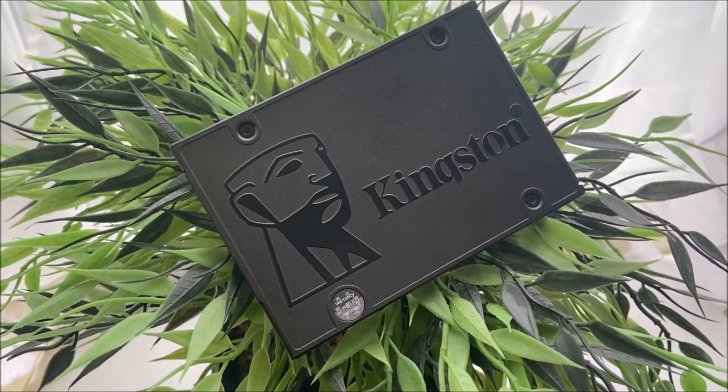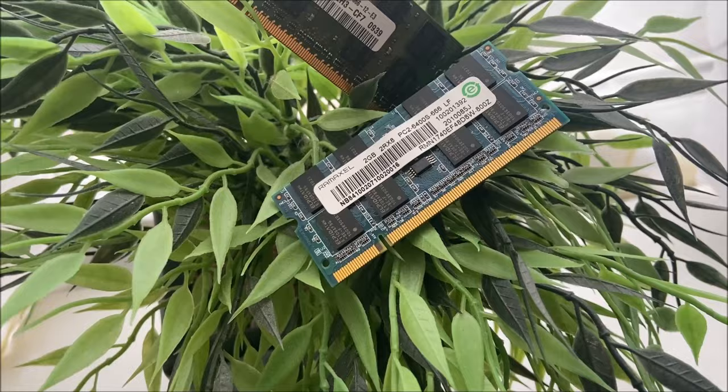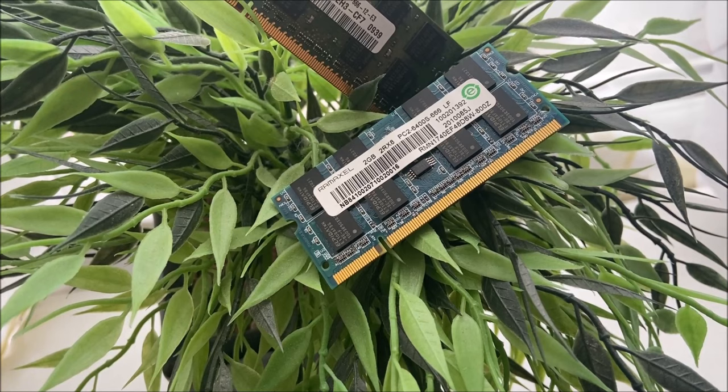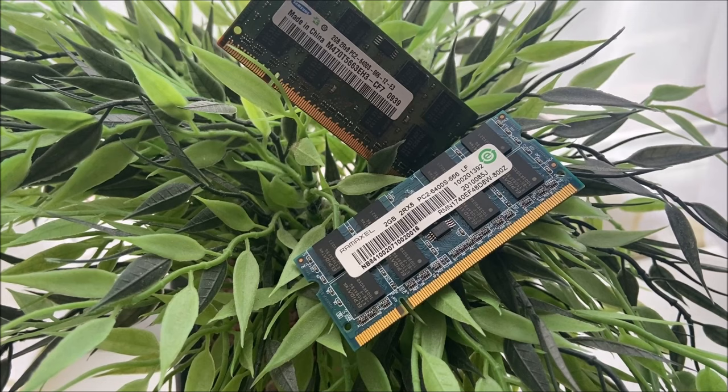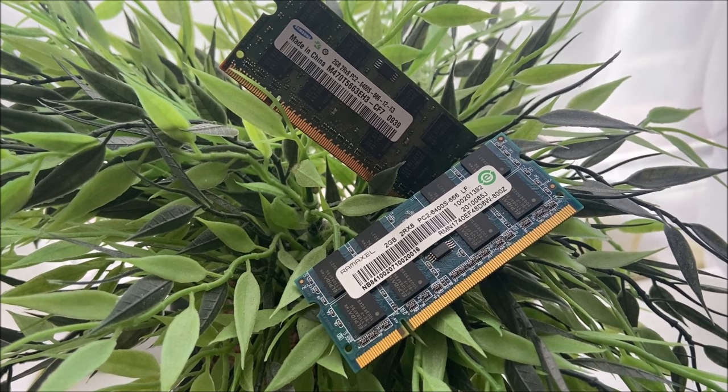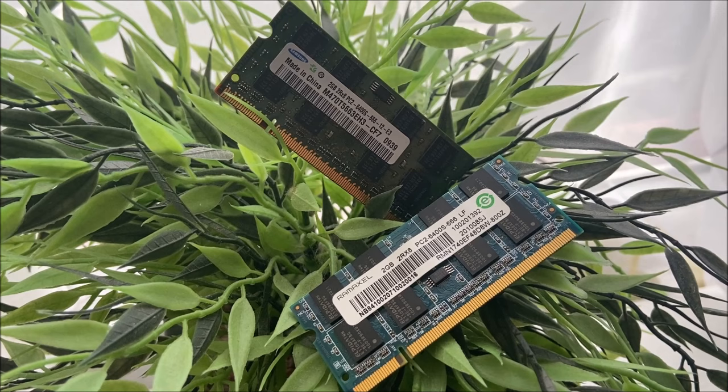With the second upgrade we are going with 2x2GB PC2 6400S RAM sticks which gives us a total of 4GB of RAM. These are also going very cheap. I got these sticks for 5 pounds or 6 dollars from Facebook Marketplace but on eBay they are going for 10 to 12 pounds or 11 to 14 dollars. This will be a very noticeable difference in the system considering we only have 1GB of RAM right now.